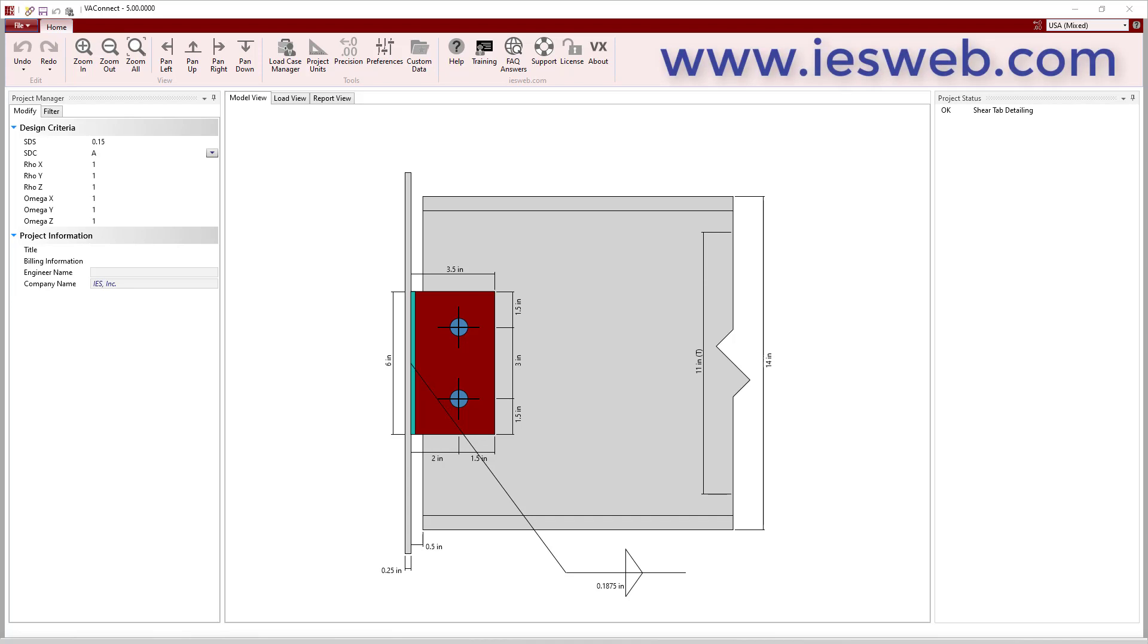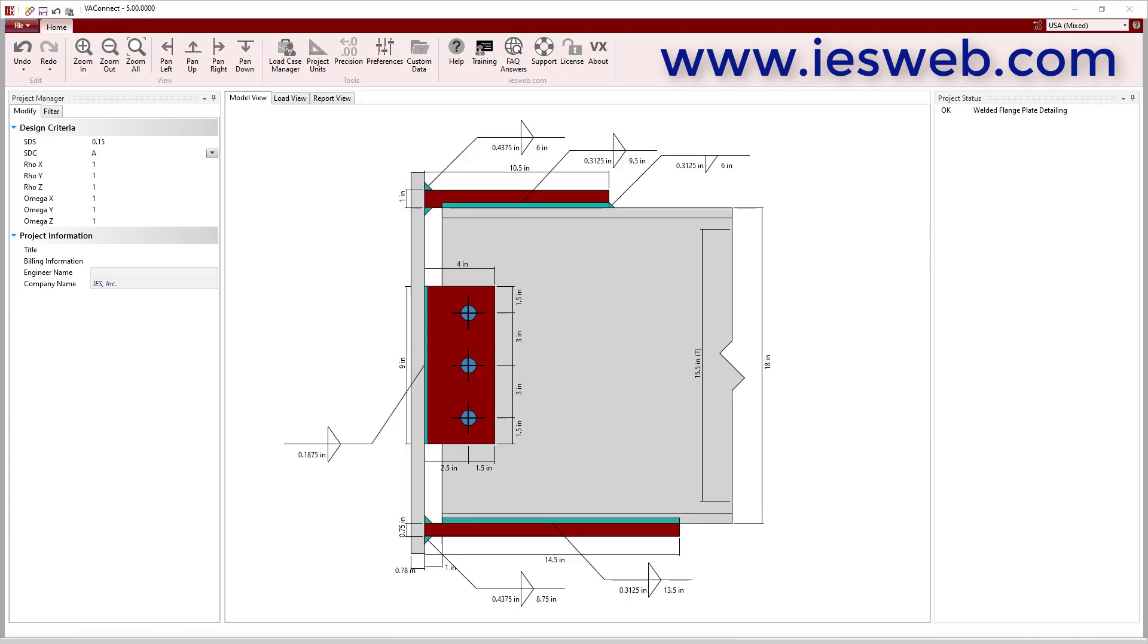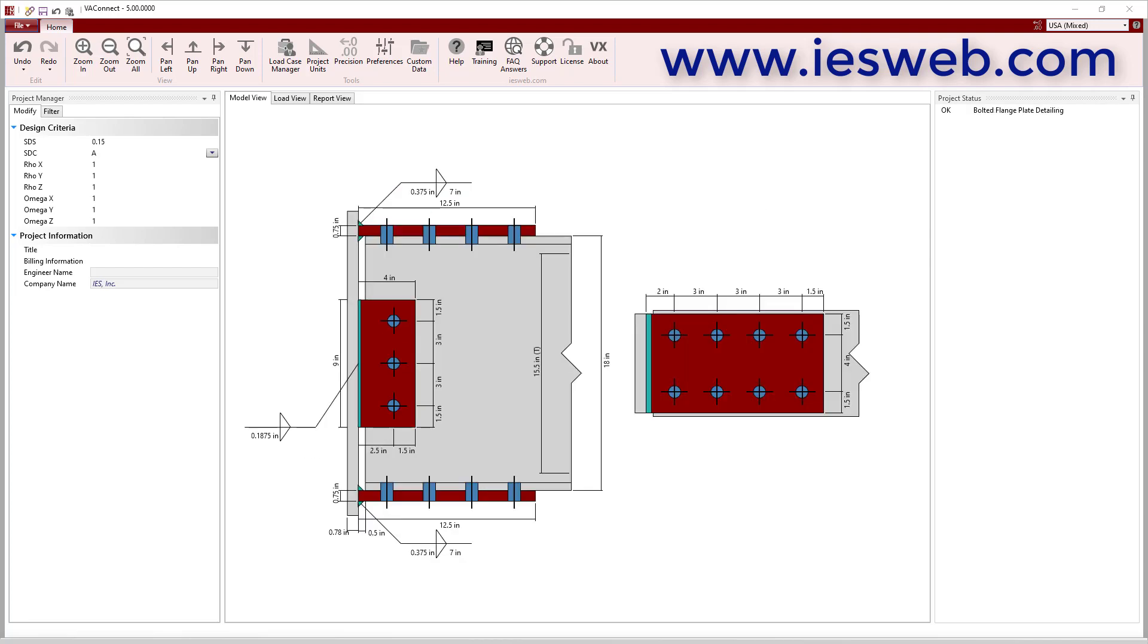The once tedious process of designing connections and checking dozens of limit states is now quick and painless using VA Connect. Download a free trial of VA Connect today to start designing shear tab connections with coped beams, welded or bolted flange plate moment connections,